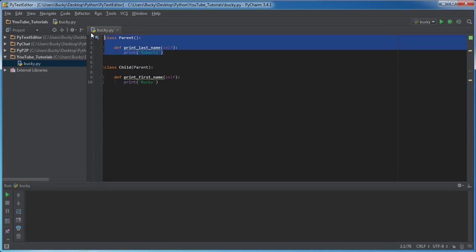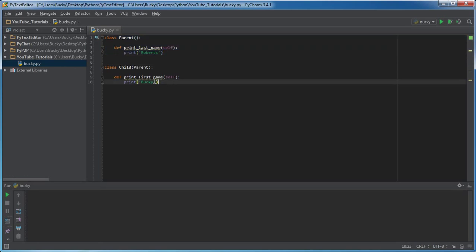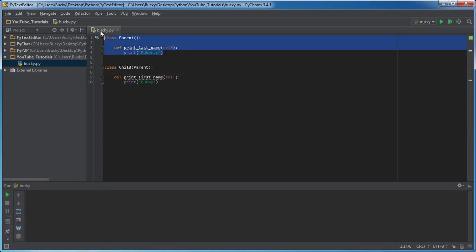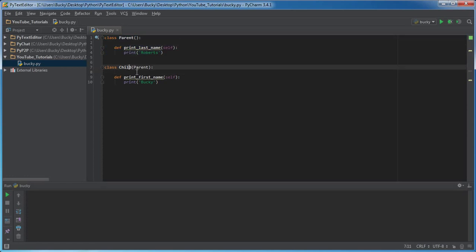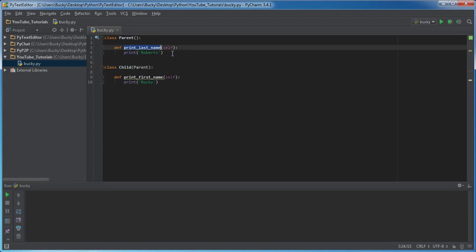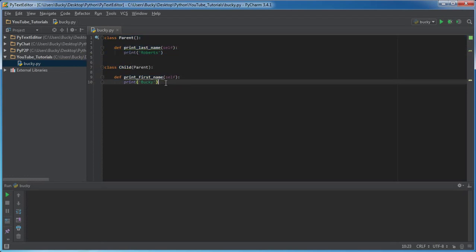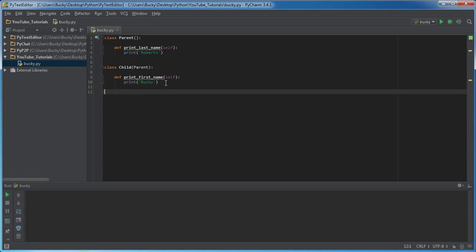So check this out. Right now it looks like there's one function in parent and one function in child, but that's not actually how Python sees it. What Python sees is this one function in parent, and since this child inherited everything from the parent, it actually has print_last_name and print_first_name.